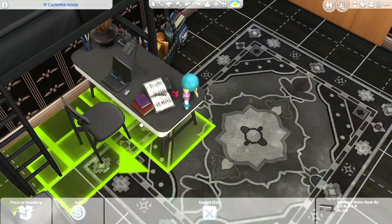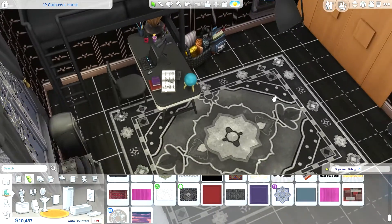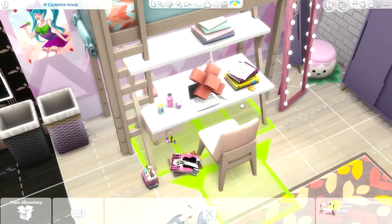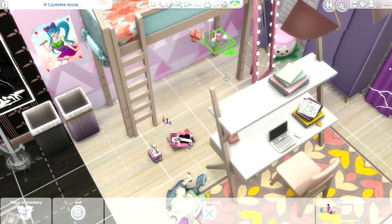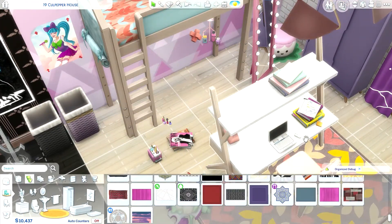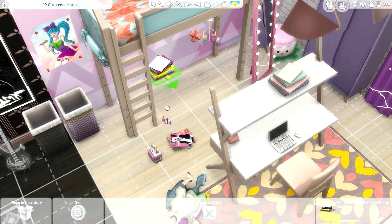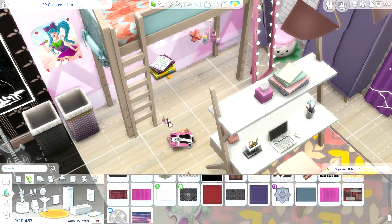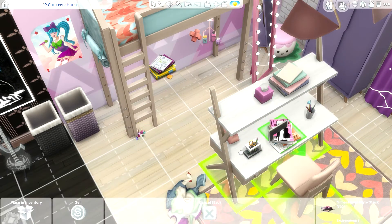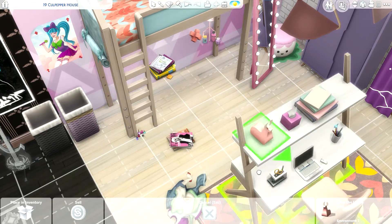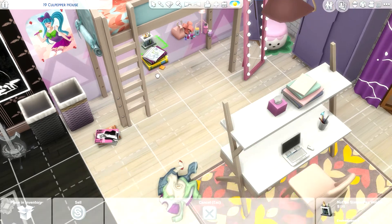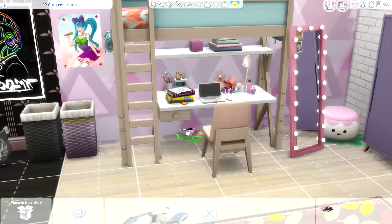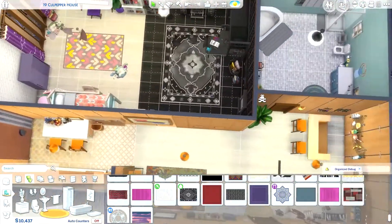Just cluttering up the desk here and using the new bunk beds that we got with Dream Home Decorator, which I think are absolutely gorgeous. I love using them and it's definitely a space saver. I knew they're students so I wanted them to have enough desk space — I thought that was quite realistic. I hope you liked this video and if you did, don't forget to like and subscribe and I will see you in the next one, bye!